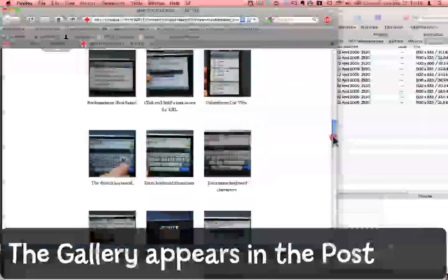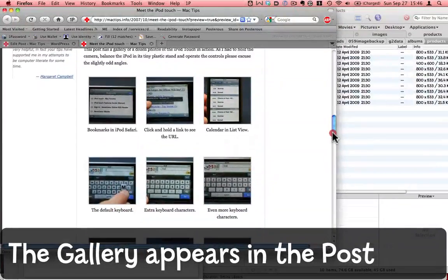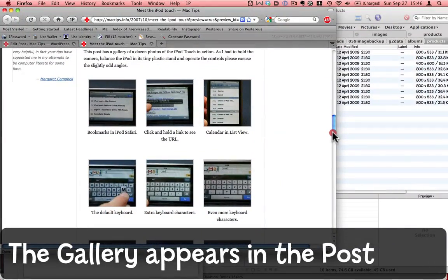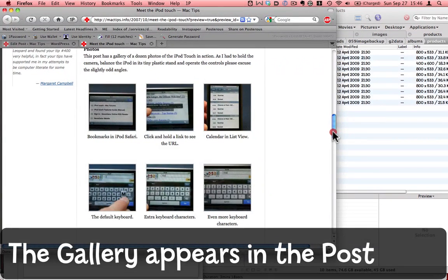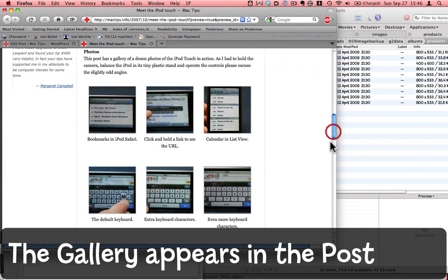Galleries are really interesting. They're a great way to add numerous photos or images, screenshots to a blog post with WordPress 2.8.4. Give it a try. See if you like it.